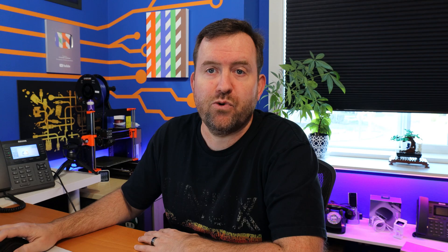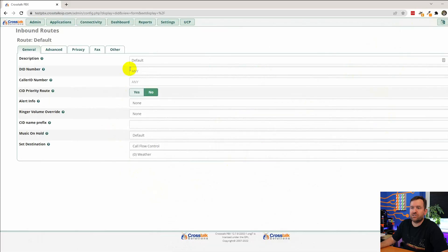Let's first go through our settings for the default route. And then we will jump into how to route a call specifically on the DID that was dialed by the remote caller.